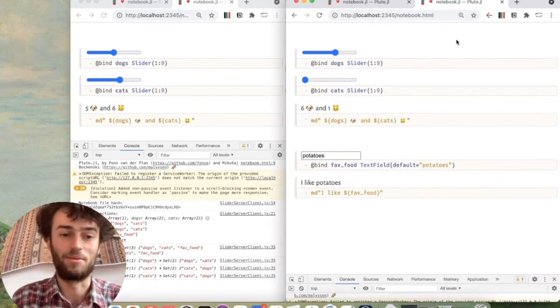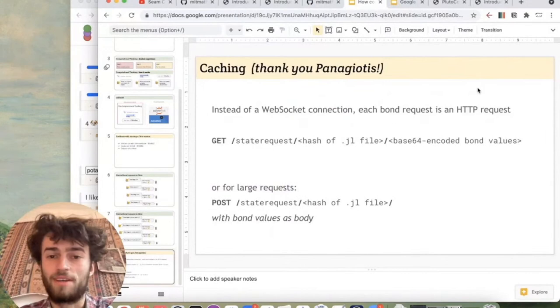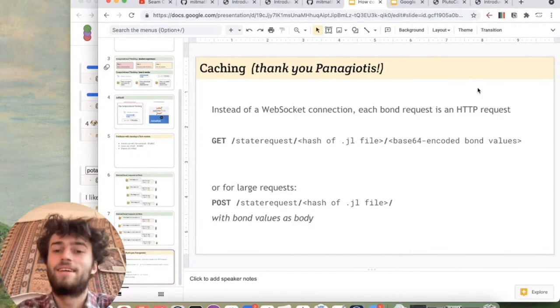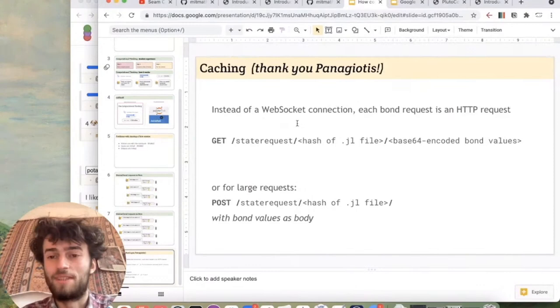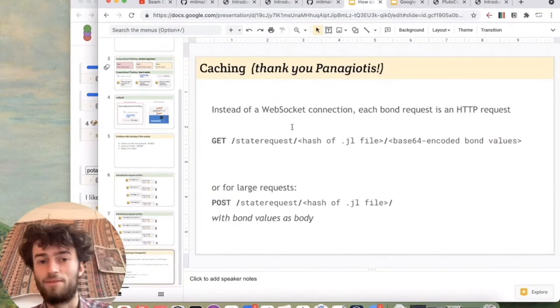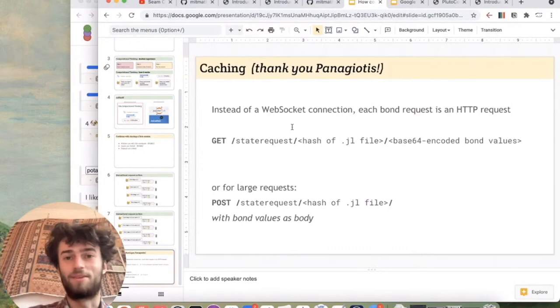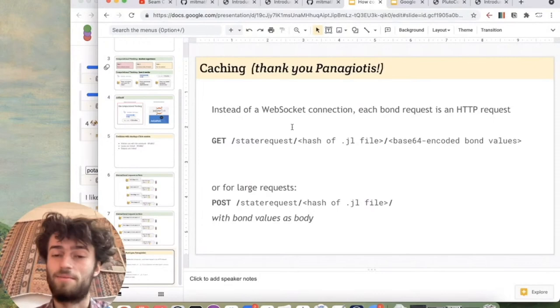Now, because we managed to make these requests stateless, Panayiotis had a very good idea, which is first of all, instead of a WebSocket connection, each bond request is an HTTP request. So that means that we don't need to worry about the WebSocket breaking down and you open, close and open your laptop and the connection is lost. It only makes a request when you move a slider. So that makes things a lot easier and you can do things like custom routing. The second thing is now we can cache requests.